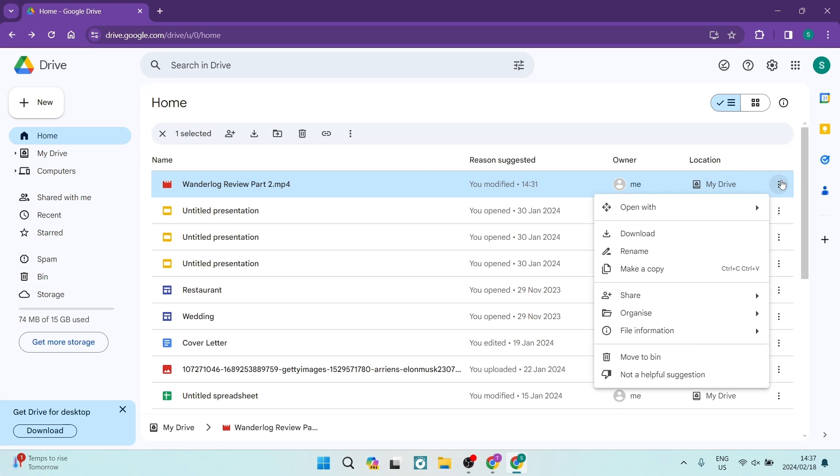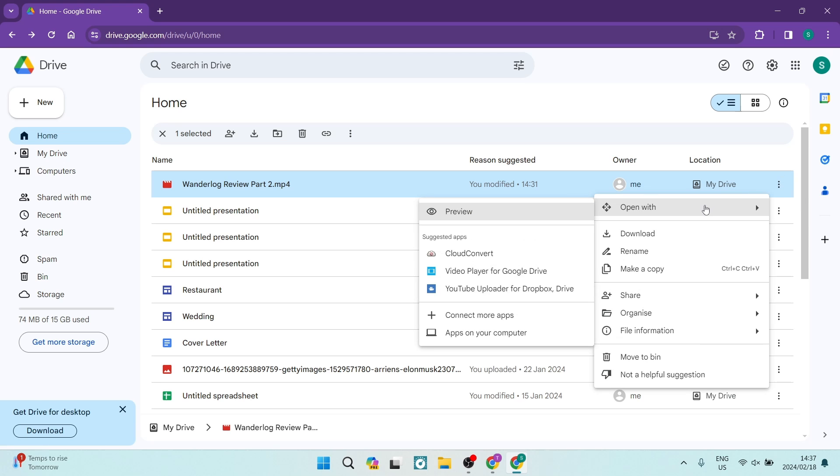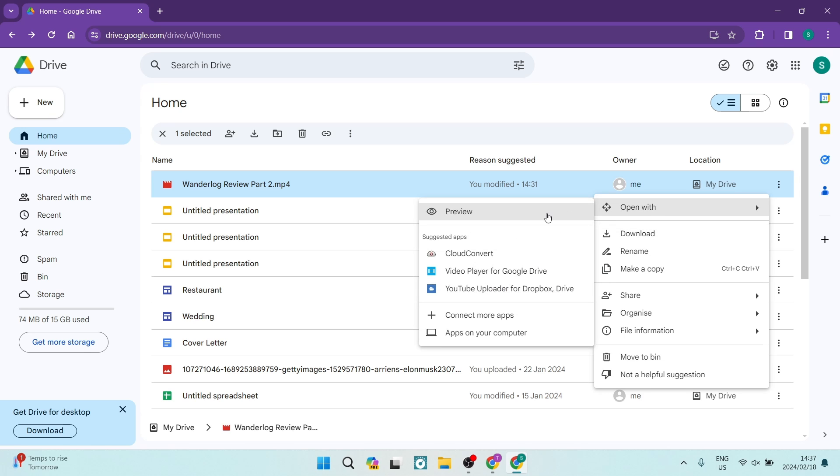Alternatively, you can click the three dots on the right-hand side and tap on 'Open with' and then click on 'Preview'. Now, if you have a view-only restriction, then you won't have the download access